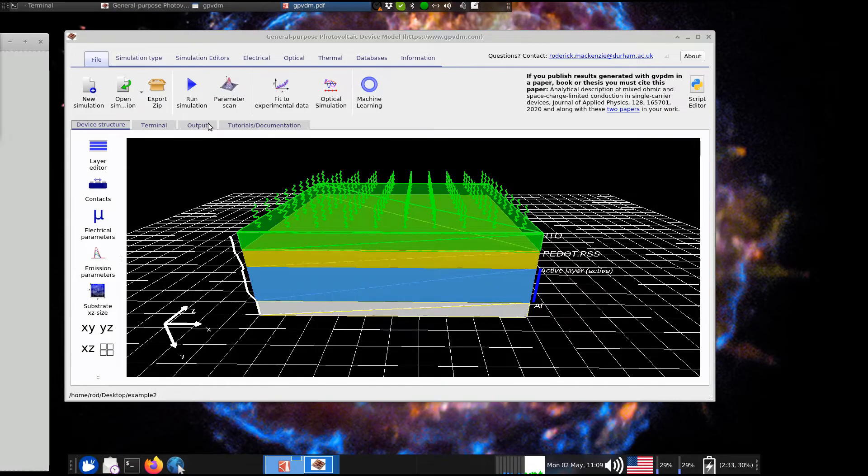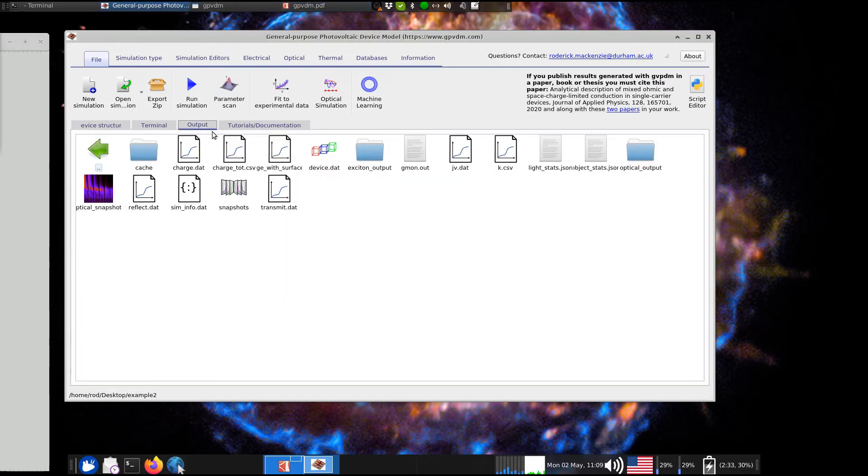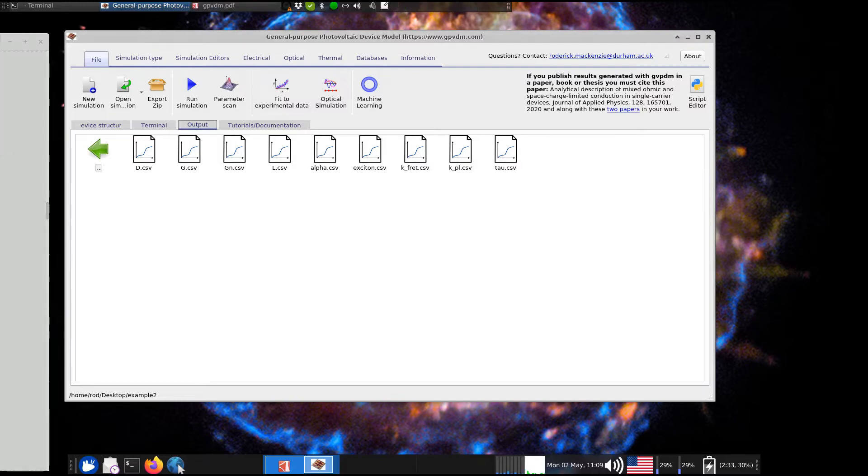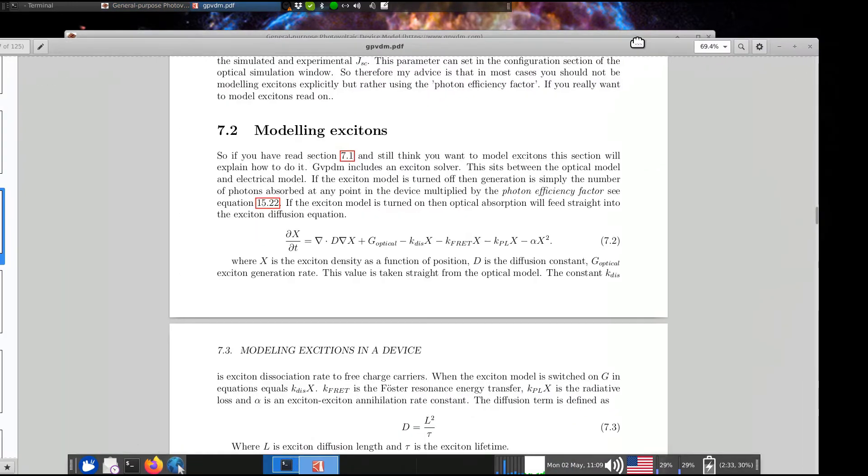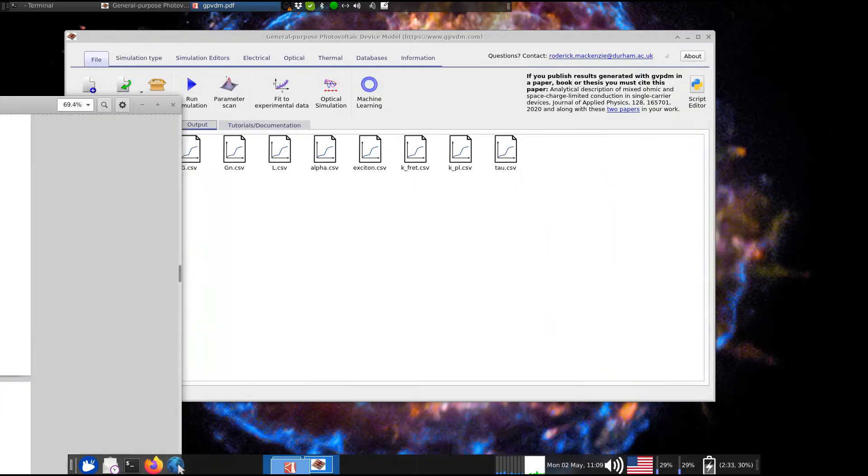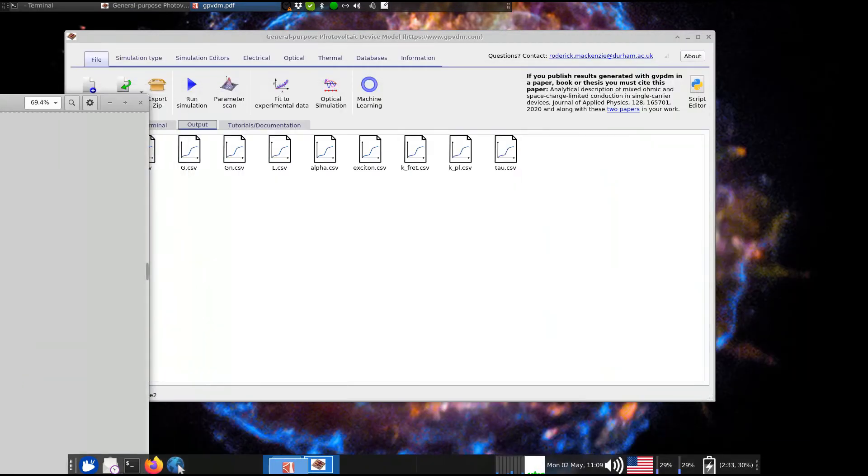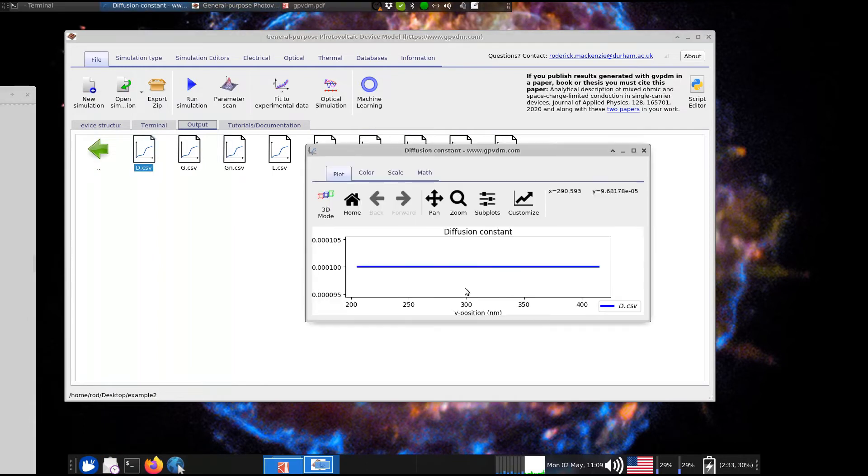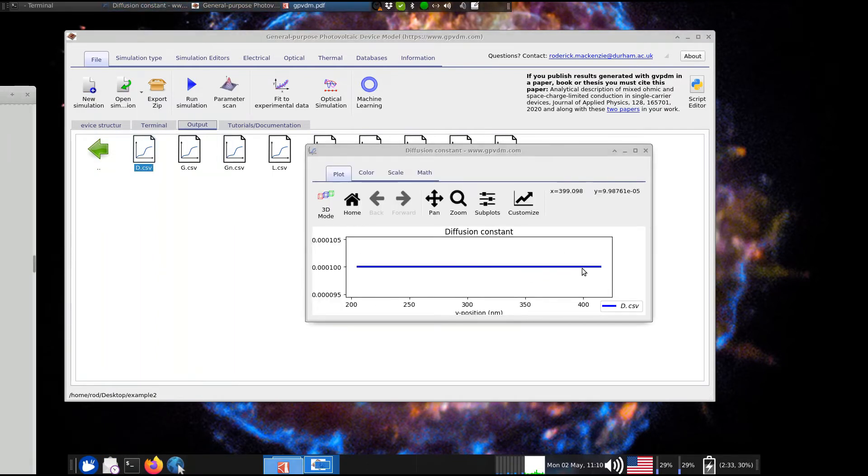And, if we look into this, we see these files. And, let's look at the ones that are most interesting. Let's look at the simple ones, firstly. So, let's look at the diffusion length. Now, this is constant across the device, so let's just look at that diffusion length. There's diffusion length. You see it's constant across the device. That was just the L squared divided by tau.